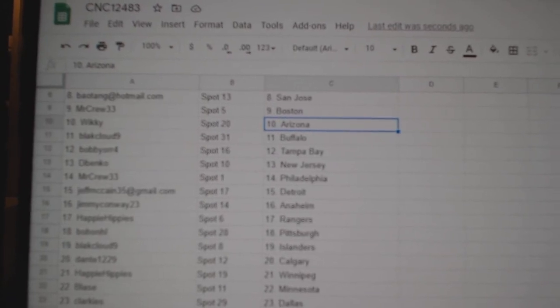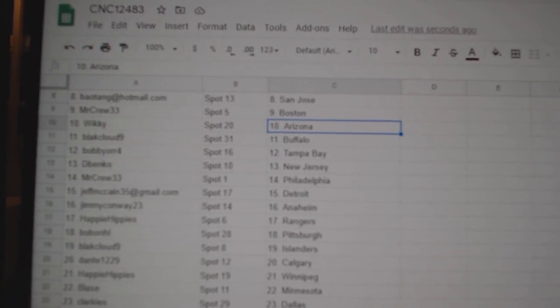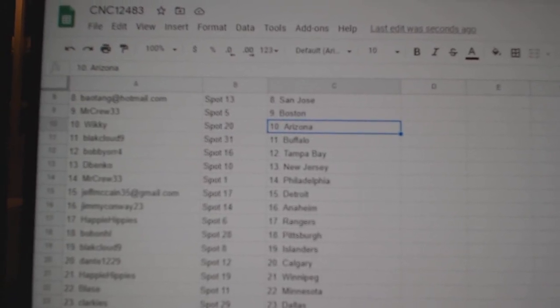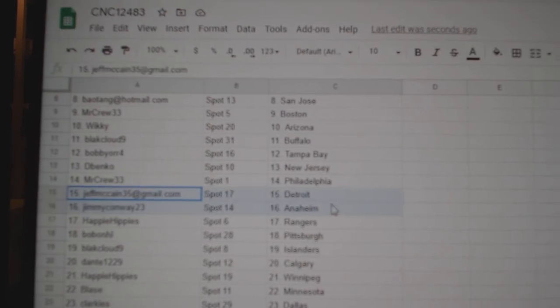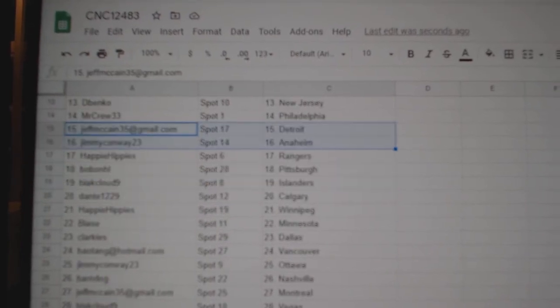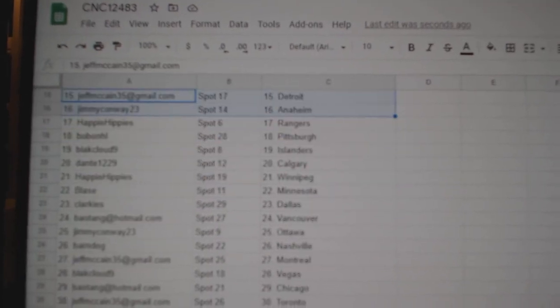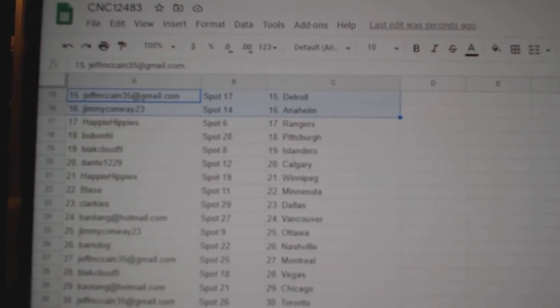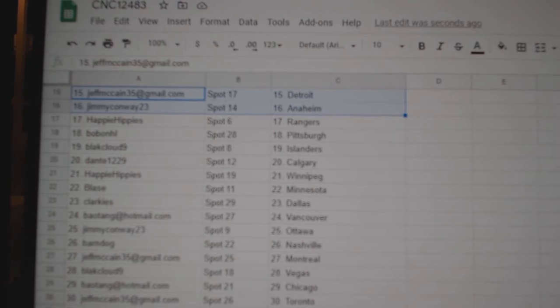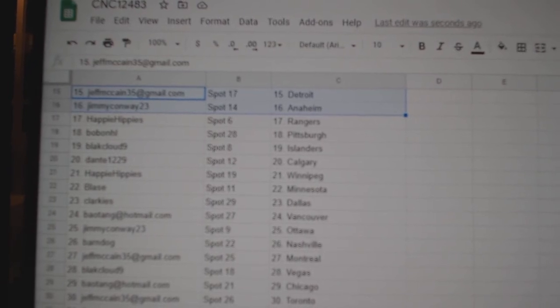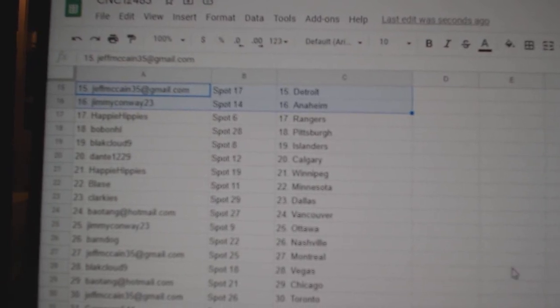Black Cloud Buffalo, Bobby Orr Tampa, DeBanco New Jersey, Mr. Crew Philly, Jeff Detroit, Jimmy Anaheim, Happy Hippies Rangers, Bobo Pittsburgh, Black Cloud Islanders, Dante Calgary.